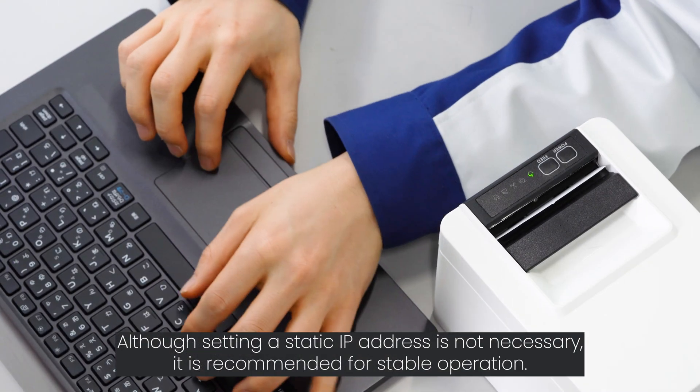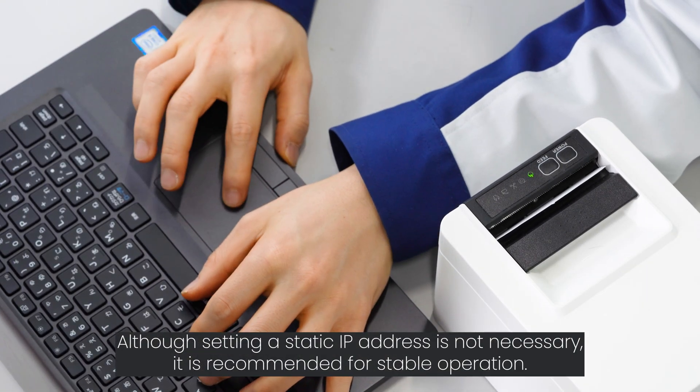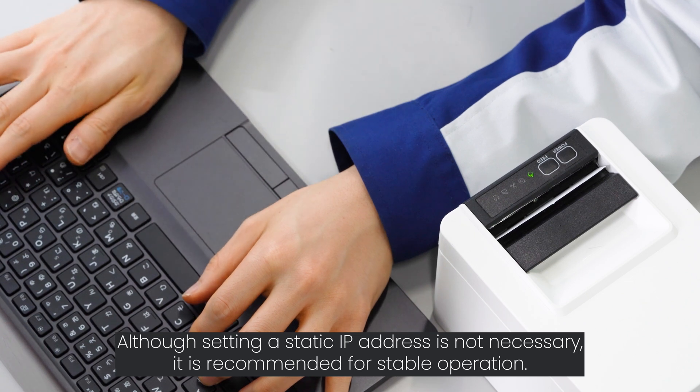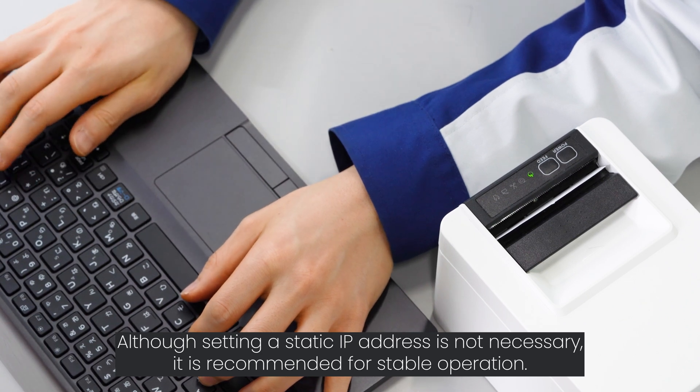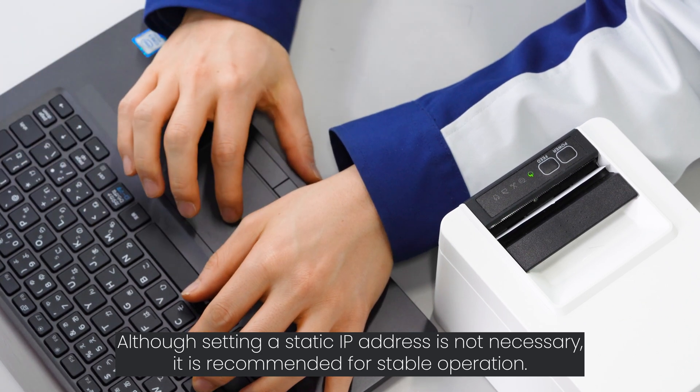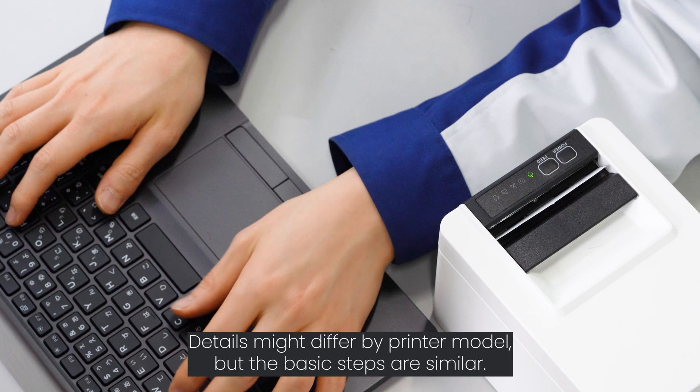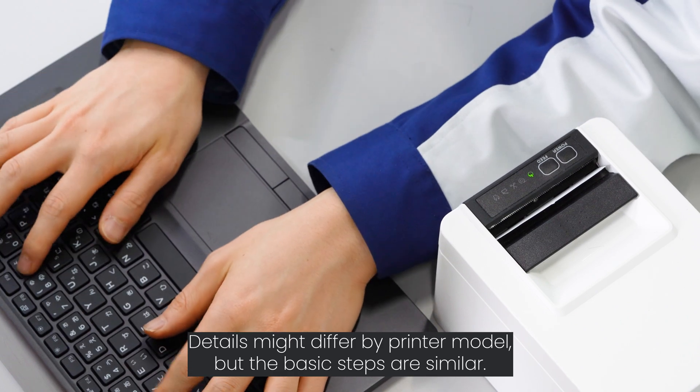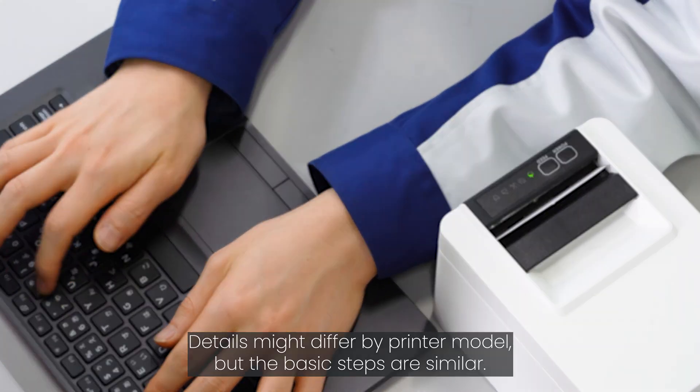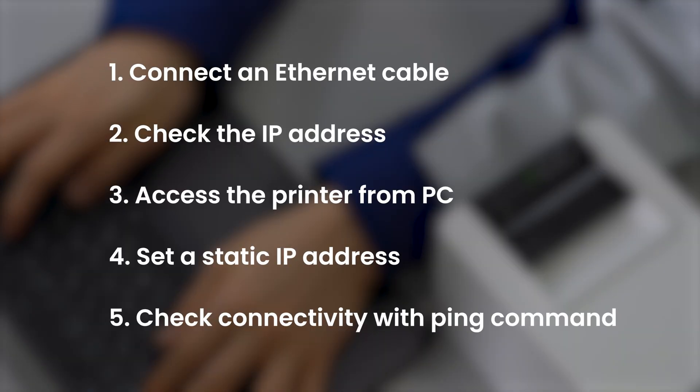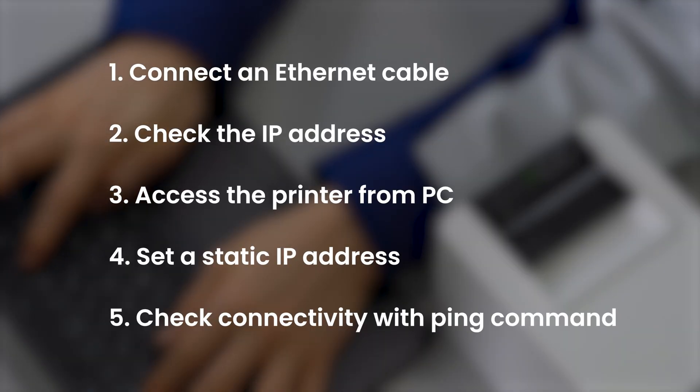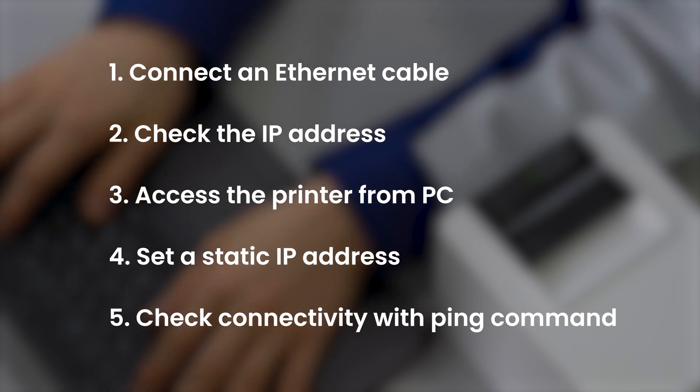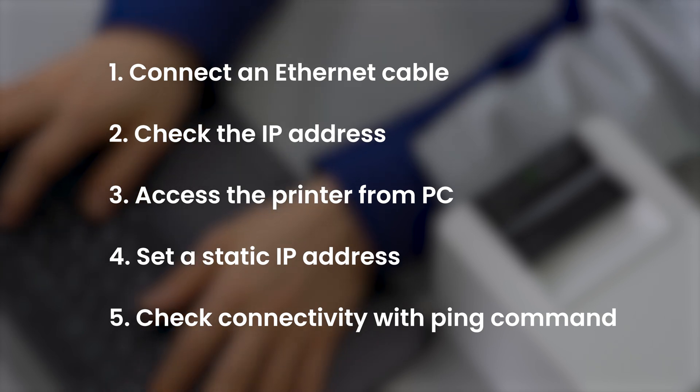Although setting a static IP address is not necessary, it is recommended for stable operation. Details might differ by printer model, but the basic steps are similar. The steps are: 1. Connect an Ethernet cable, 2. Check the IP address, 3. Access the printer from PC, 4. Set a static IP address, 5. Check connectivity with ping command.